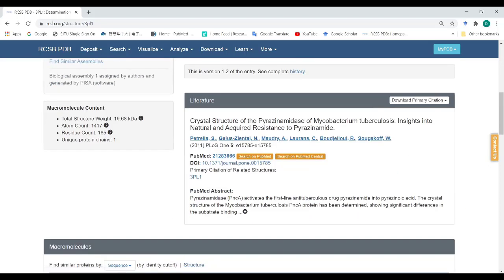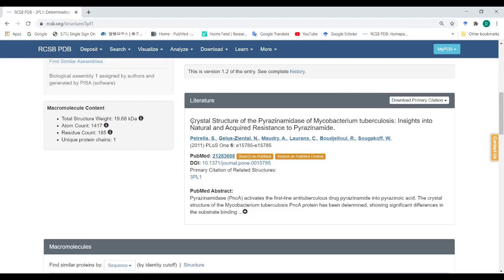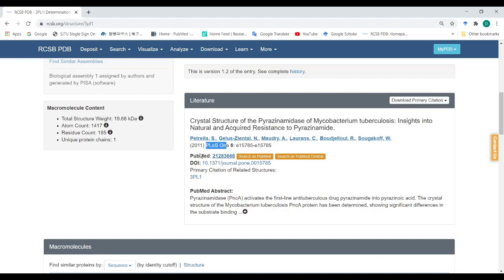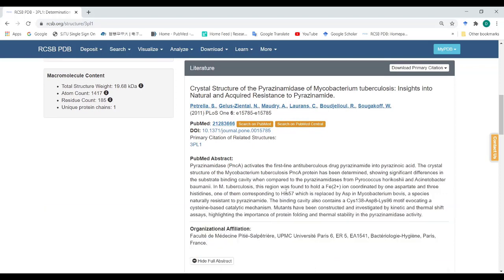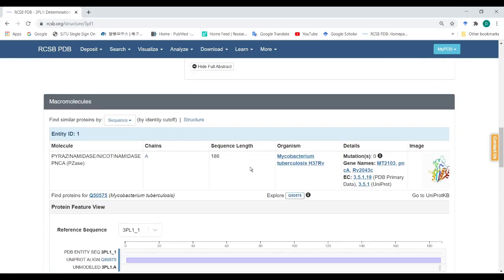This is the literature for this protein — this is the title of the manuscript in which this protein is published. It was published in PLOS ONE in 2011. If you want to read the details of the structure, this is the PubMed ID of the manuscript, which you can use to download it, and this is the DOI of the manuscript.